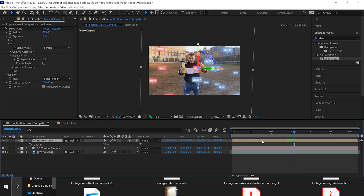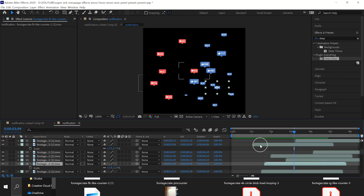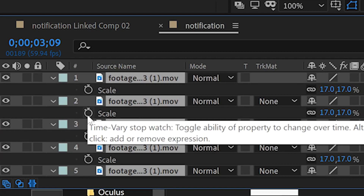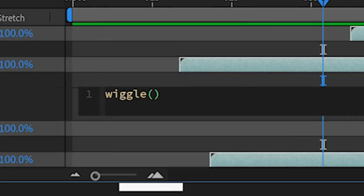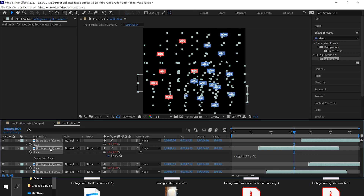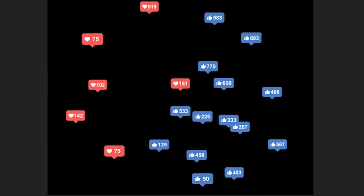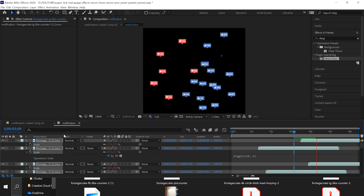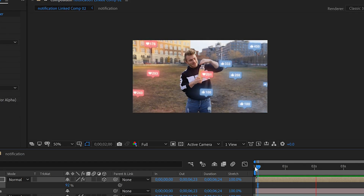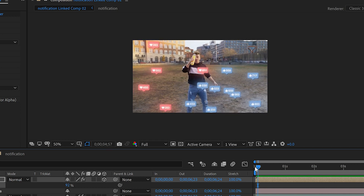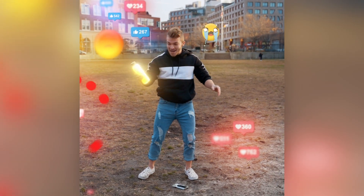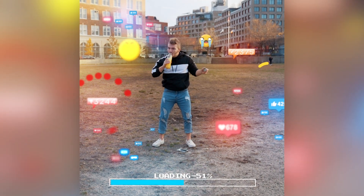The last tip is my favorite: go into the animation comp with all the notifications and hit Ctrl+A to select all of them, hit S to drop down the scale option, hold Alt and click on the stopwatch, and type in wiggle(10, 0.9). When you click off, you'll see they all do this little wiggle. When you look back into the main composition and see all of them wiggling while also being 3D tracked, it's really cool — the notifications themselves feel alive.